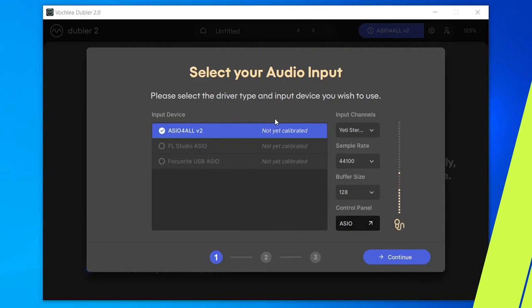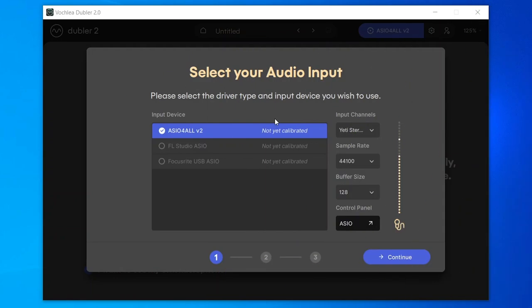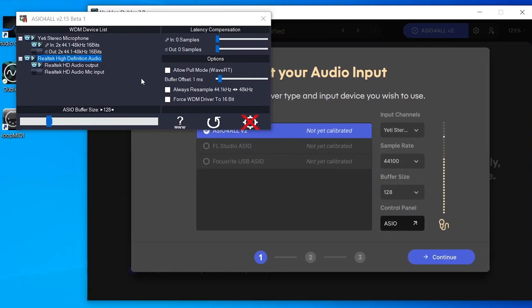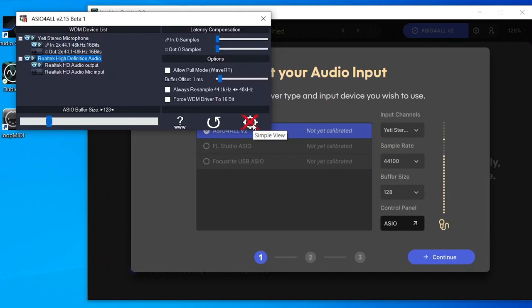Once ASIO for All is installed, we can begin the calibration process. In the first step, select the input you want to use for Dubler — select ASIO for All and then open the control panel to make sure it's configured correctly. In the ASIO for All panel, select your inputs and outputs. Make sure your mic is set to on and only selected as an input. Likewise, make sure your output is on and only selected as an output with no additional inputs turned on. If you can't see the drop-down menu, open the advanced view by clicking the cog in the bottom right.